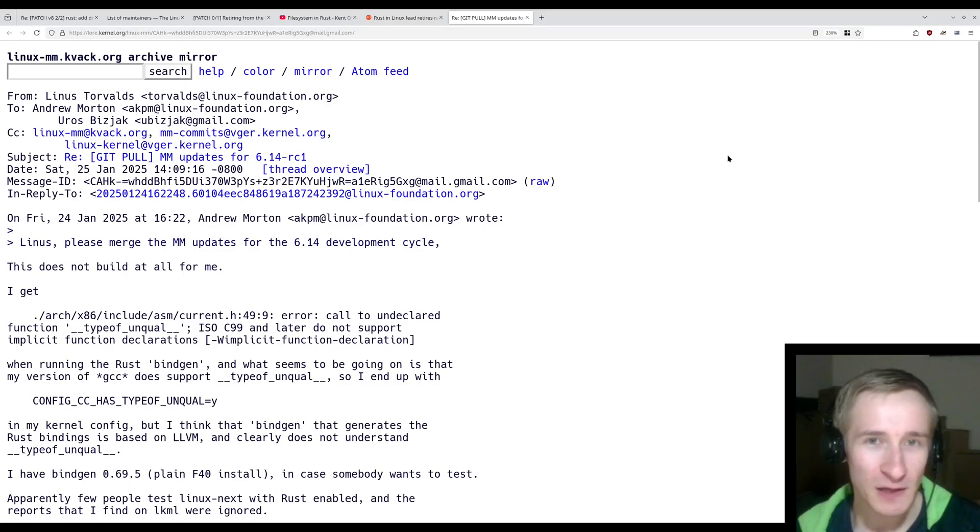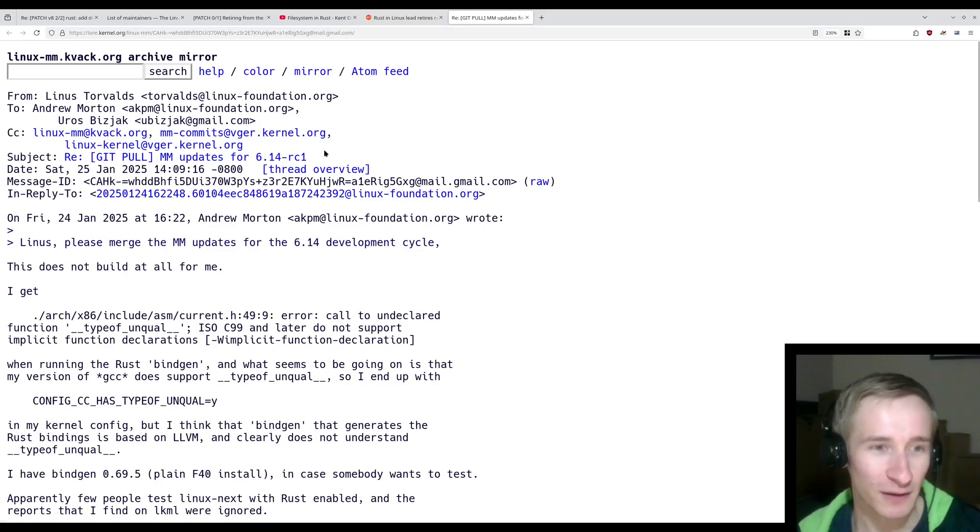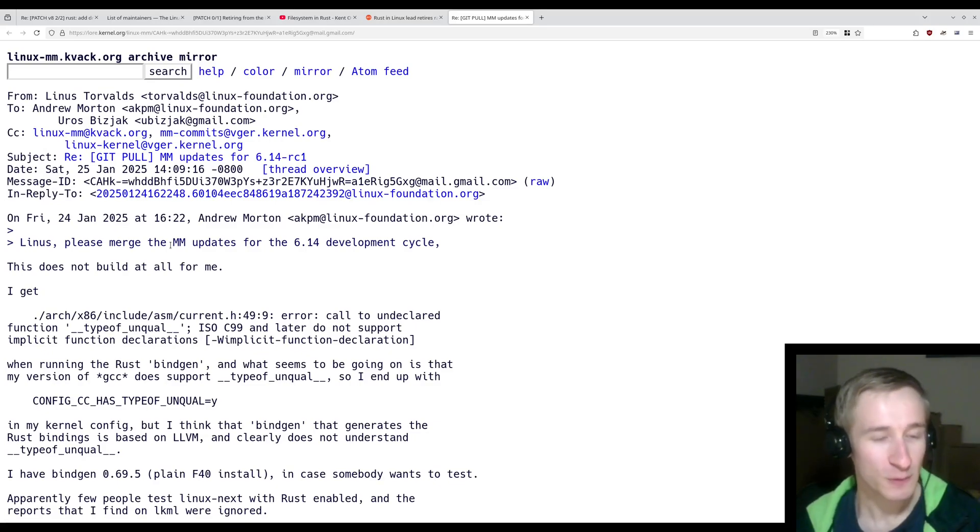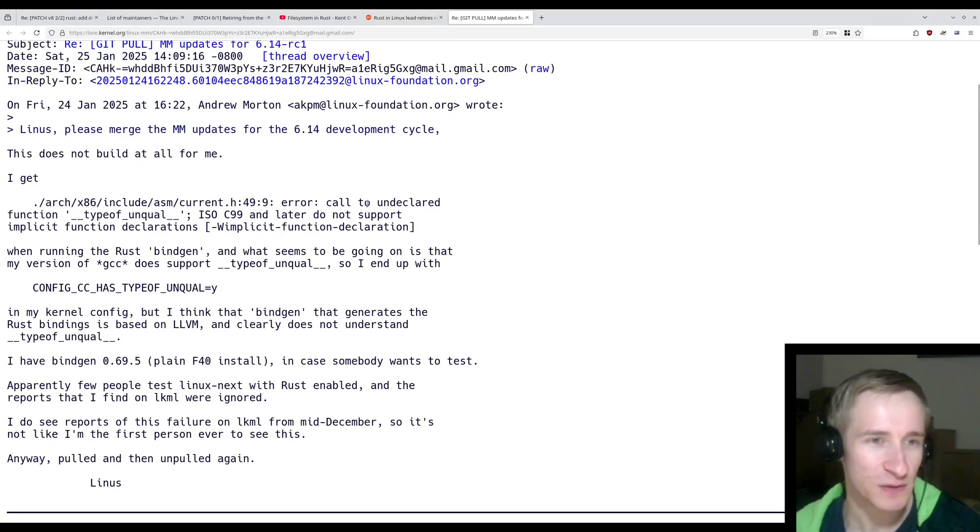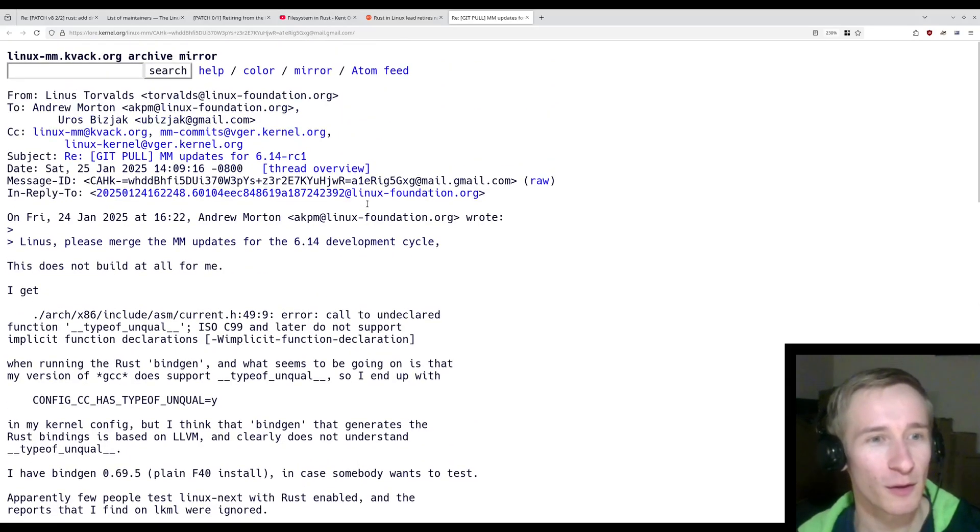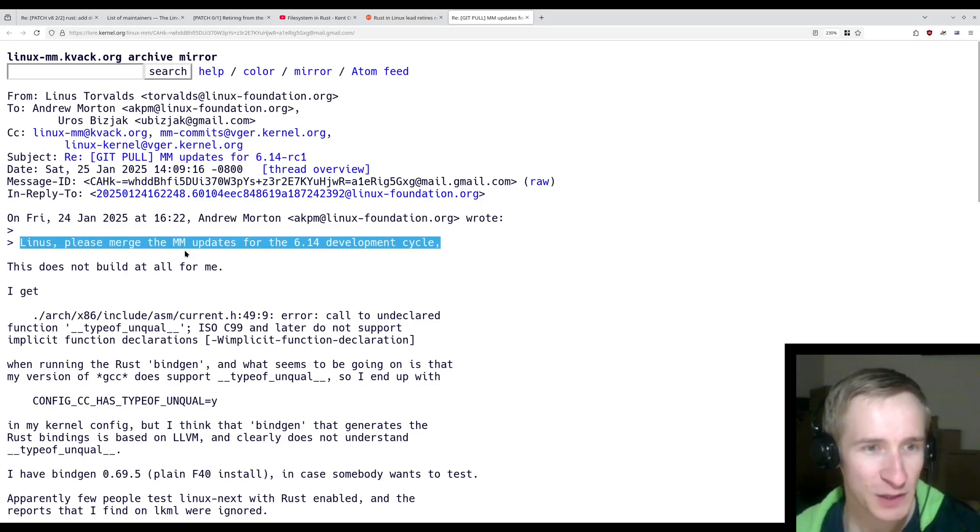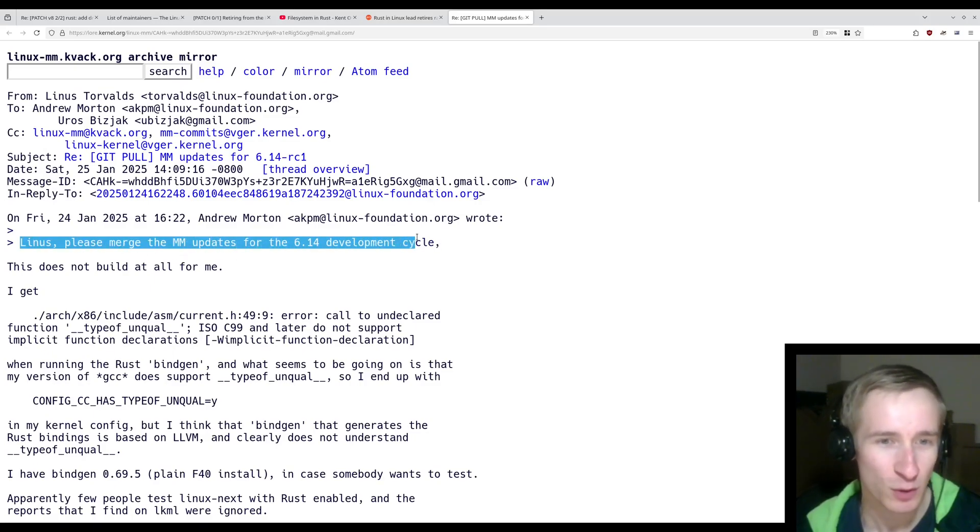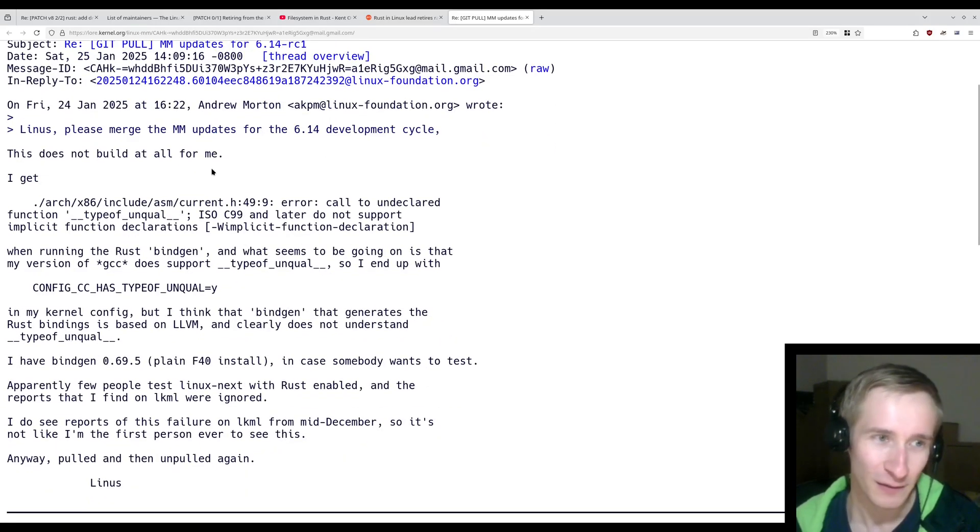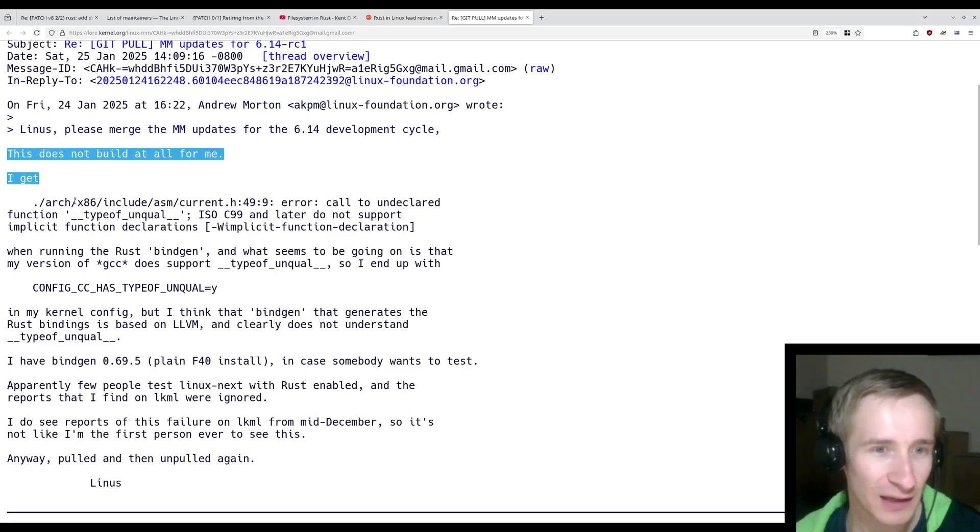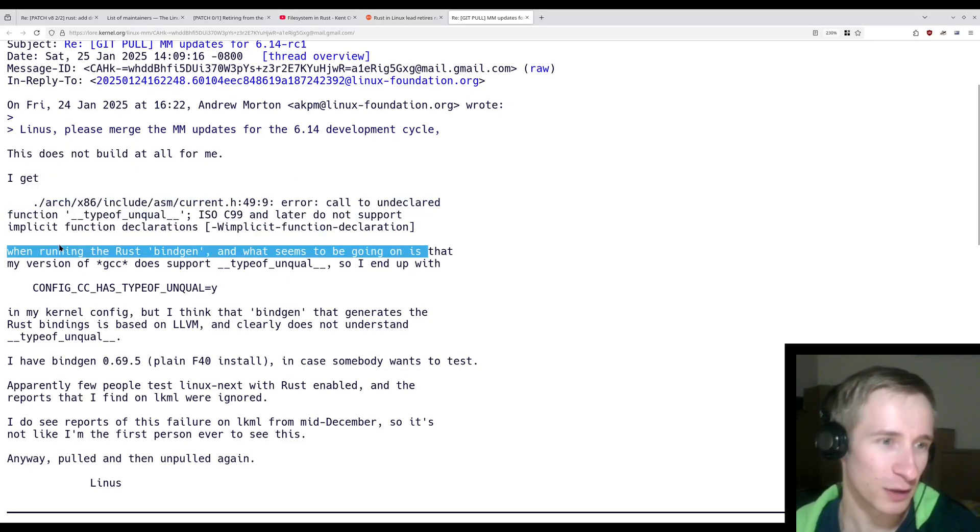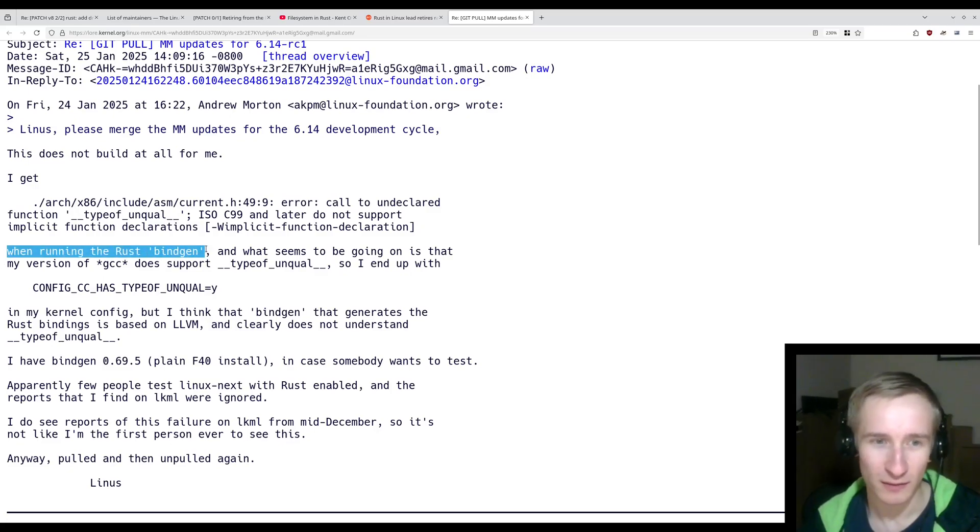And finally, as a bit of schadenfreude, here is a response from Linus to some of the changes that... Here is a response from Linus to some changes that someone wanted to push into the kernel that broke the Rust bindings. Linus, please merge the memory management updates for the 6.14 development cycle. Linus responds, this does not build at all for me.